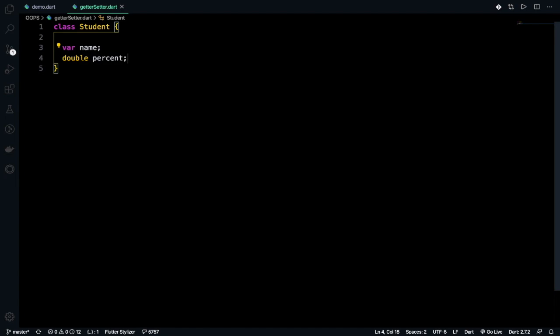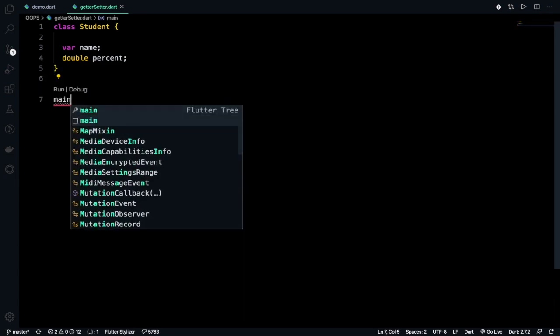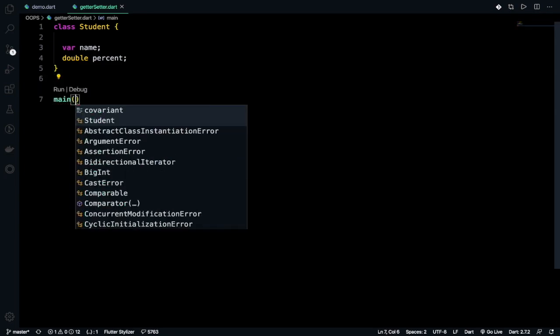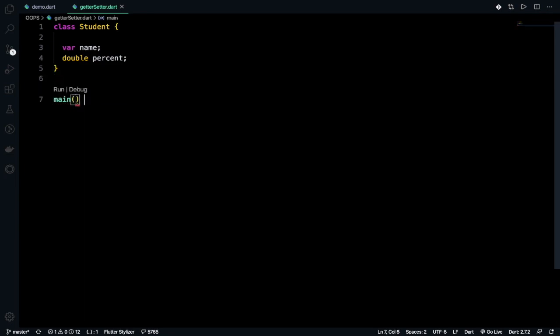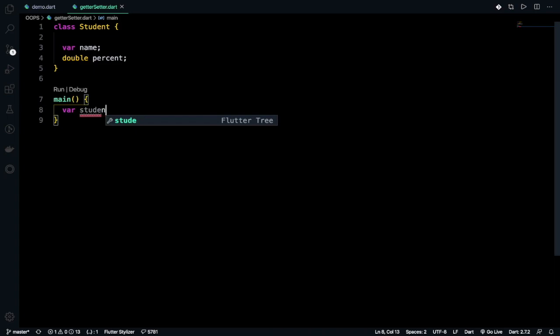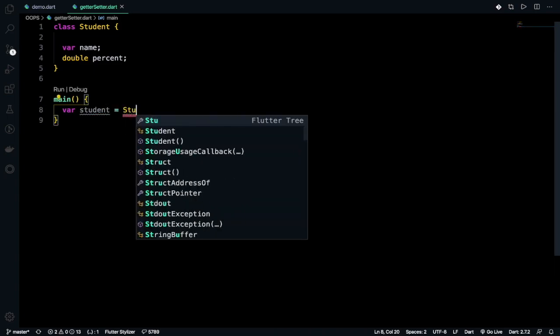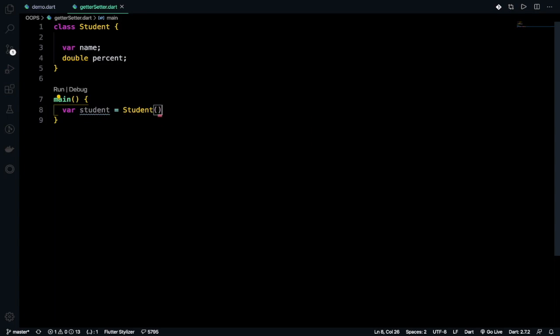And after that I will be defining the main method outside the class and in here I'll be writing that student equals to Student. I've told you that you do not have any compulsion to write the new keyword as you are not defining a constructor.